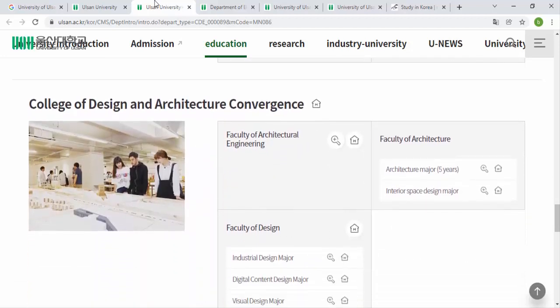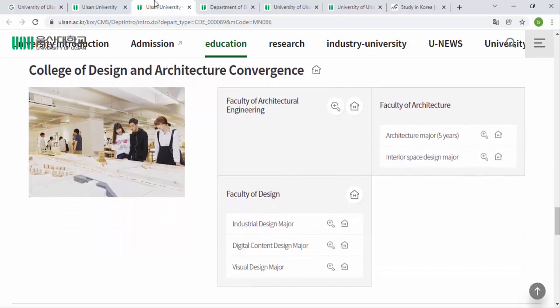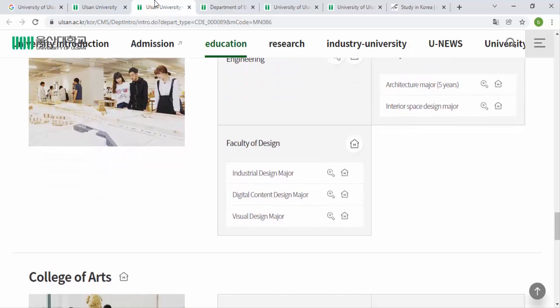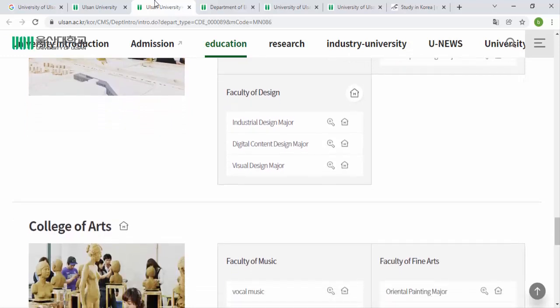The College of Science and Architecture includes Architecture Engineering and the Faculty of Architecture, which offers a 5-year Bachelor's in Architecture Major and an Interior Space Design Major. The Faculty of Design offers three majors: Industrial Design, Digital Content Design, and Visual Design.